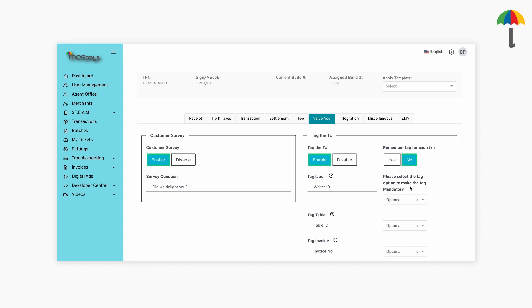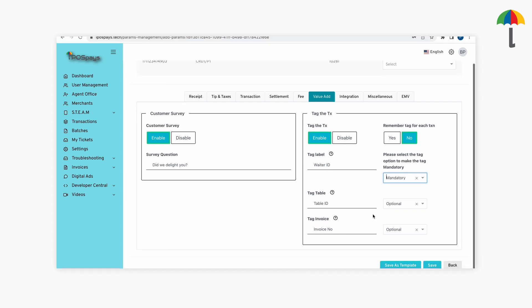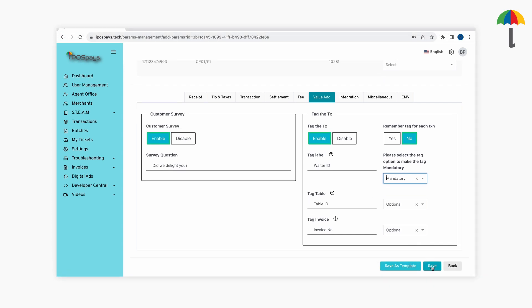If it's set to be optional, a transaction can proceed without tag values. But if it's set as mandatory, the device will prompt the merchant to enter the tag values before processing the transaction. Without the values, the merchant cannot proceed with the transaction. Click Save after entering the details.